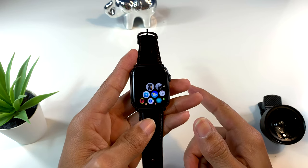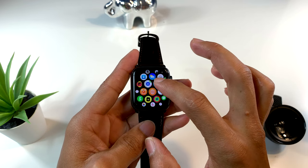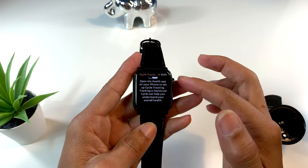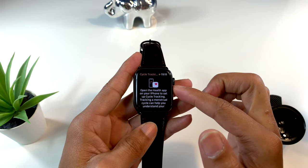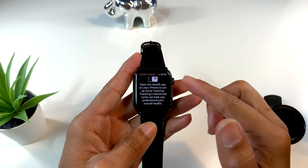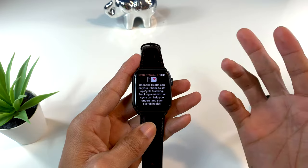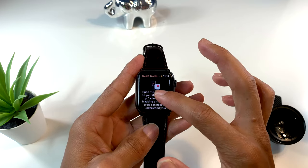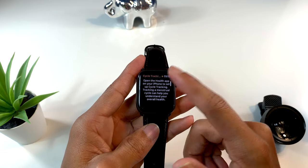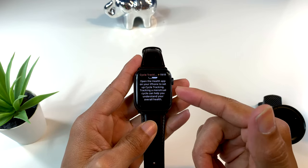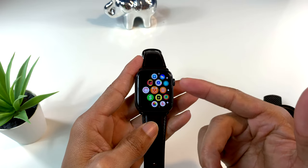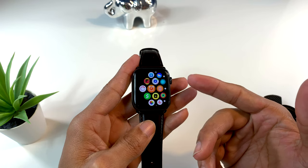Esa es una de las cosas que me gusta de tener la calculadora en el Apple Watch. Otra de las cosas importantes que tenemos en WatchOS 6 es especialmente para las mujeres: tenemos la aplicación para el ciclo menstrual. Solo tenemos que conectarla con la aplicación de salud en nuestro dispositivo, y desde aquí podrán ver todos sus cambios directamente desde su Apple Watch.